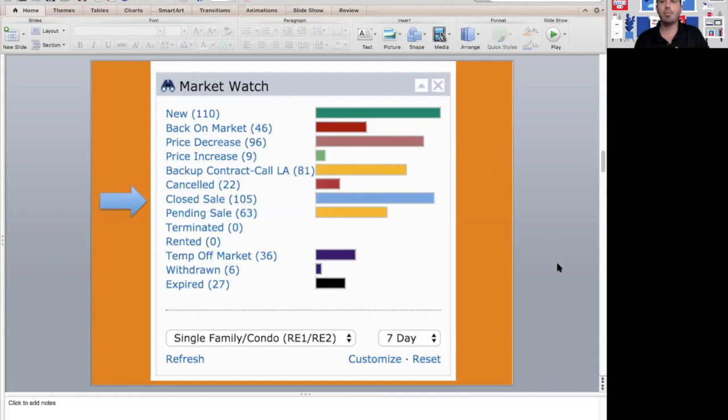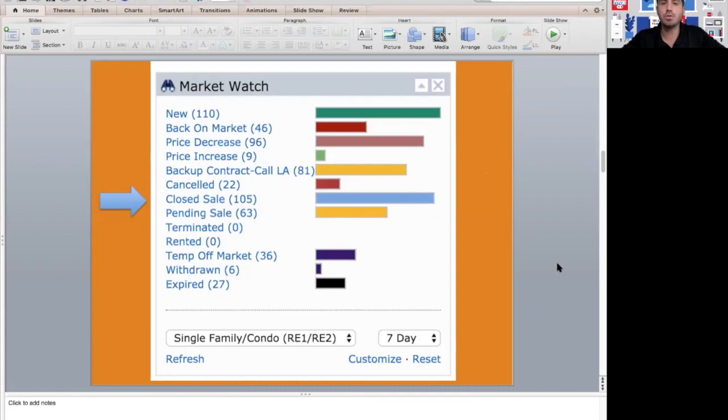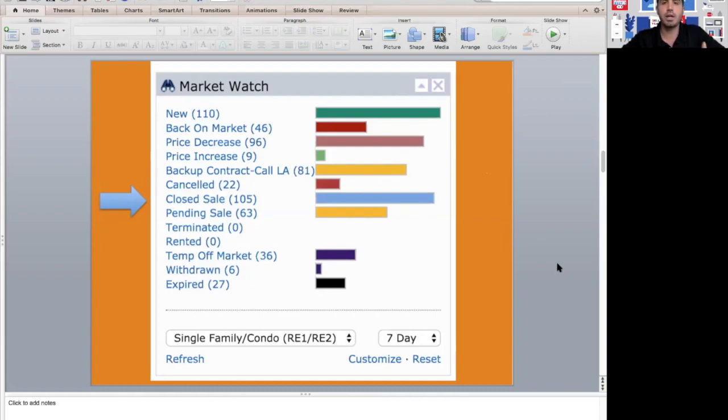We had 105 sales actually close. What that means is 105 properties about 30 to 60 days ago most likely went under contract and now they closed. That's a good thing. Deals are still closing, people are getting to the finish line and getting to the closing table.